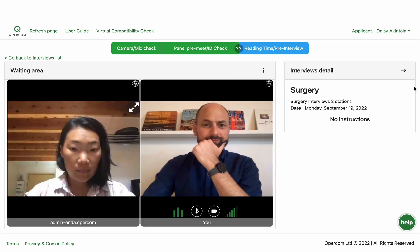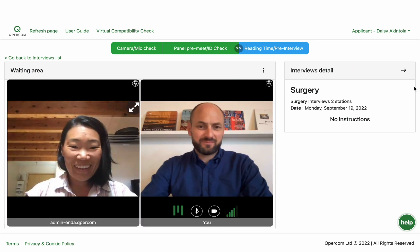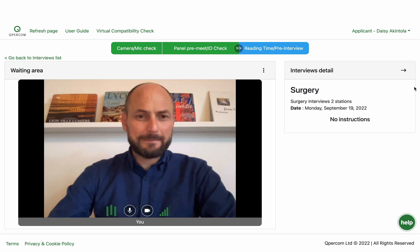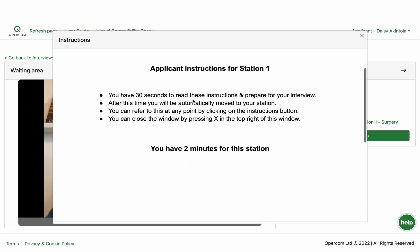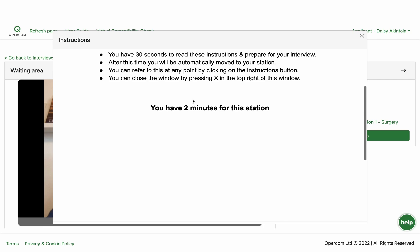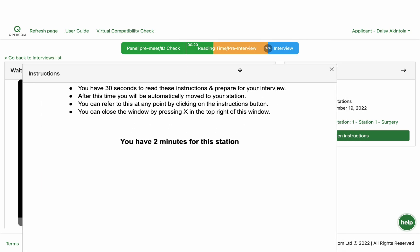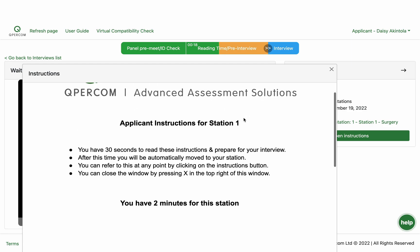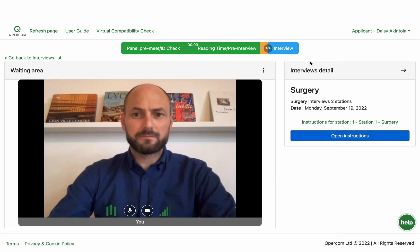You will remain in your waiting area and an administrator will connect to you to perform an ID check. From panel pre-meet ID check, the circuit moves to reading time pre-interview. This is a timed state, and for some interviews you may be asked to read a scenario or look at an image prior to going into the station. You should close the instructions when you have finished reading, and you can reopen them whenever you need to refer back for the duration of each station.